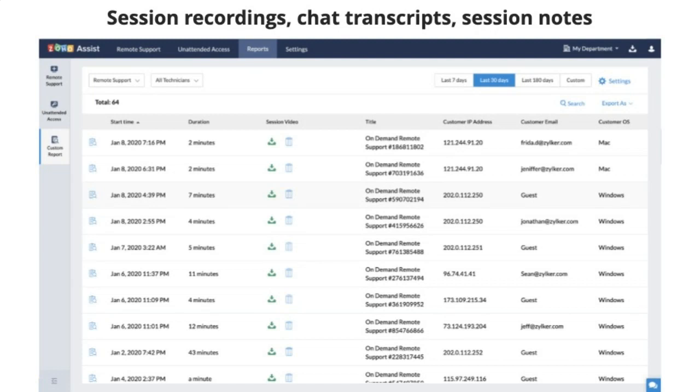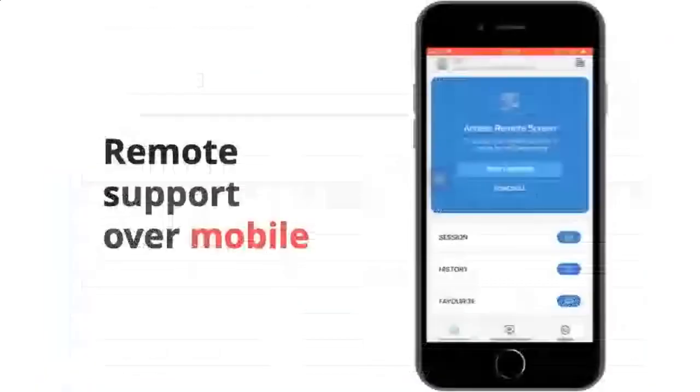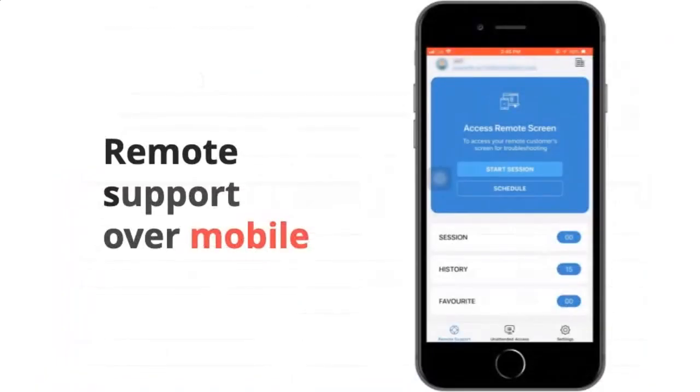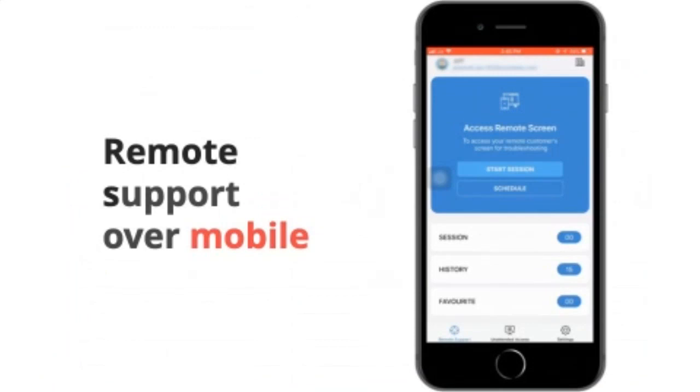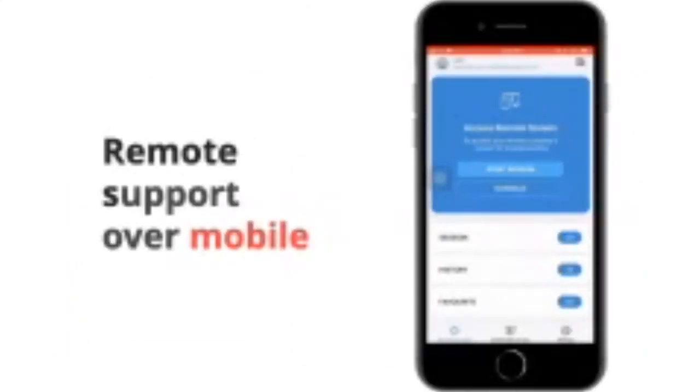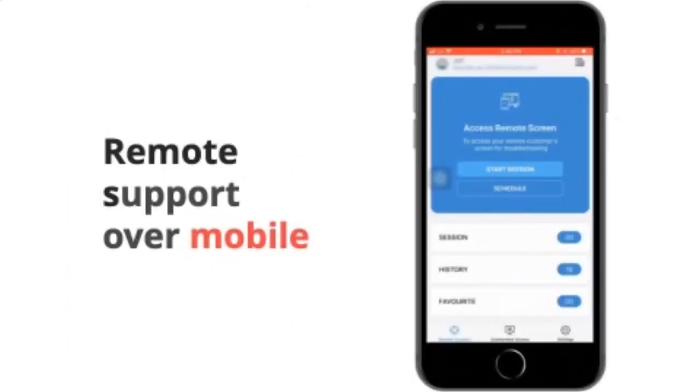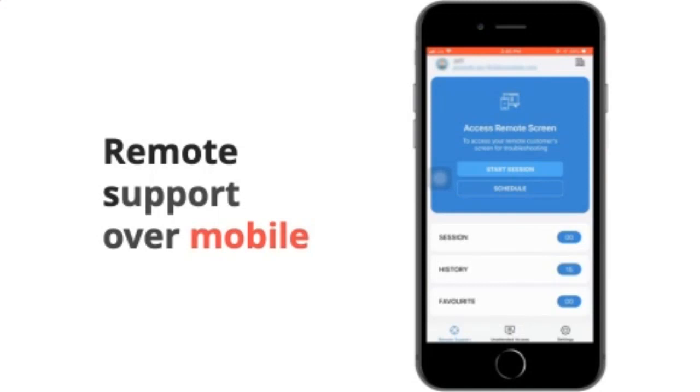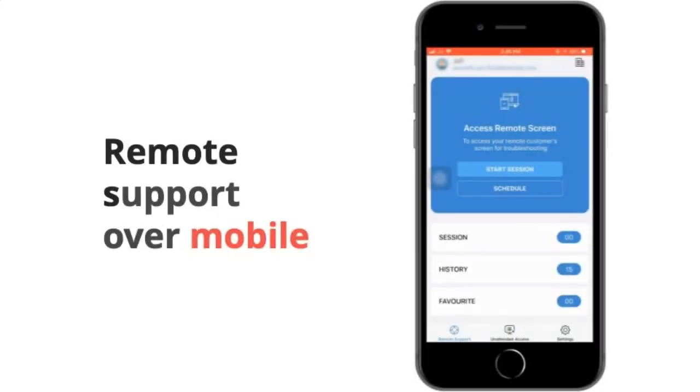You can even do remote support over mobile, which is pretty cool. It's very similar to on the desktop. It's almost the exact same process. You hit start session. It loads up. You tell them to put in a specific code. They download the application. And now you're on their desktop on your mobile phone. You can do all the same stuff. Send and receive files, take screenshots. Fully functional on mobile.